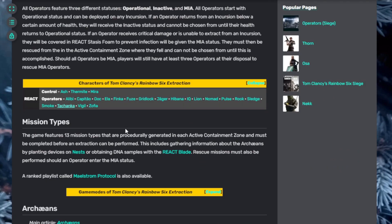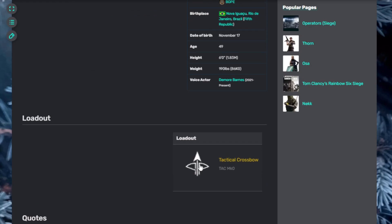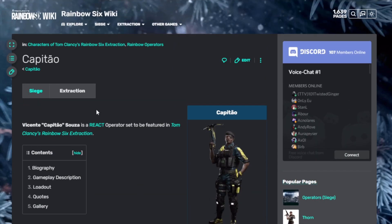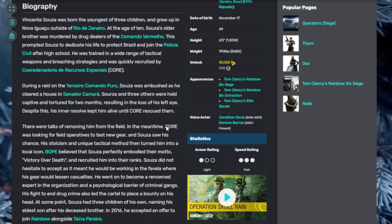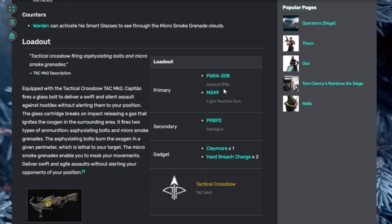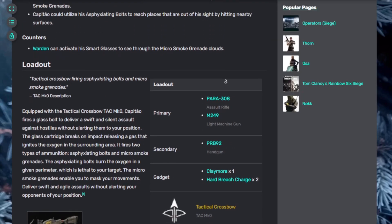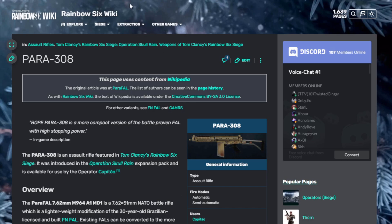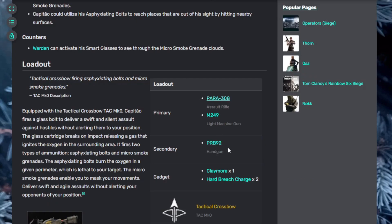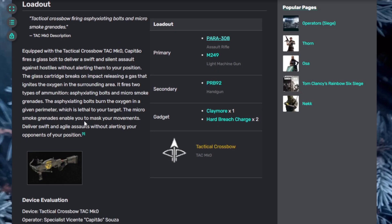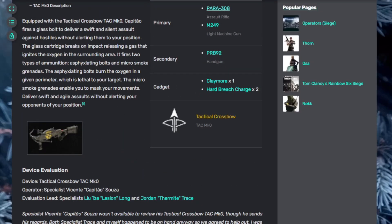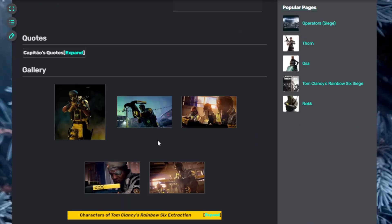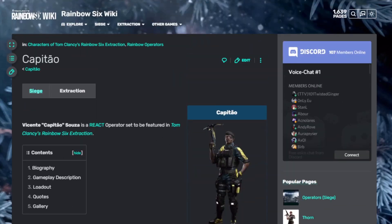And then we have Kapitao. This guy has a tactical crossbow as part of his loadout. Unfortunately I don't know much about him. If we go on to Siege, we can see more information. Got the AR, the PARA-308, which looks like this. It's fully automatic, semi-automatic weapon, and then a light machine gun. He also comes with a tactical crossbow which has a bunch of different stuff. Asphyxiating bullets burn the oxygen in the perimeter, which is lethal to targets. Smoke grenades, stuff like that. I believe we've seen him use smoke grenades where he shot the ground to give his team cover. Unfortunately, I don't have that video with me at this time.